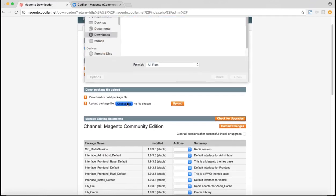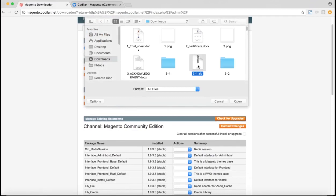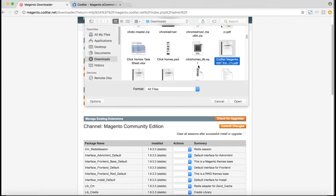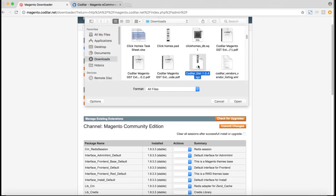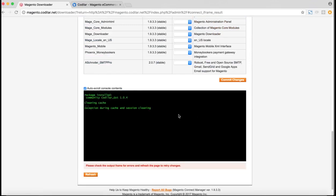And after the zip file has been uploaded, we can just click on the upload button and Magento will take care of the installation process for you. That's done.